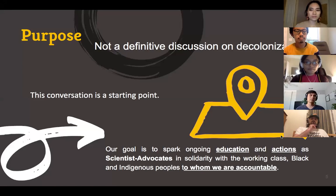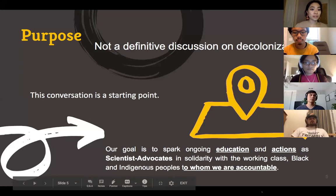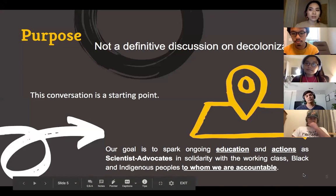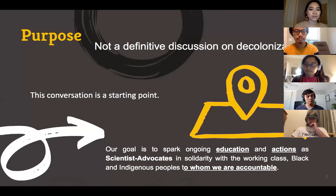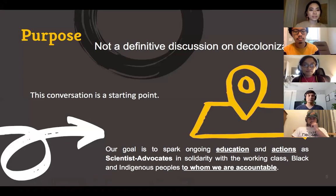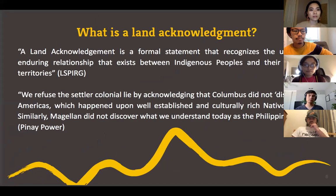Thank you all for being here for this conversation. Decolonizing science is a really complicated and many times contradictory effort, so know that this conversation is really a beginning — it's not the definitive or expert discussion of decolonization, and it doesn't happen in a two-hour Zoom meeting. Our purpose today is to really dive deep with the intent to move closer to not just being scientists, but scientist advocates who use science to serve the people — the working class, Black and Indigenous communities in the US and the Philippines — to whom we are accountable.